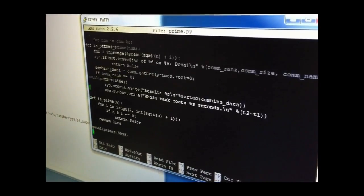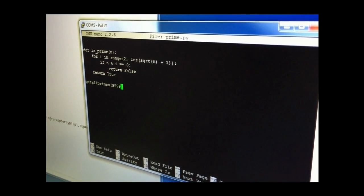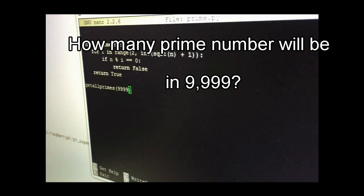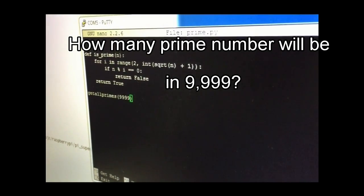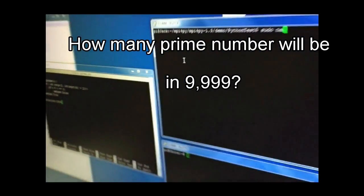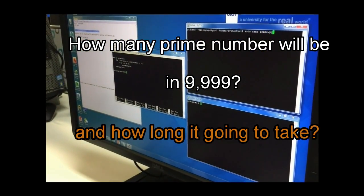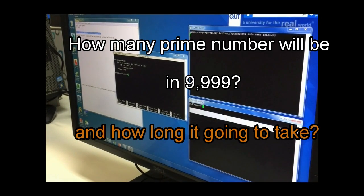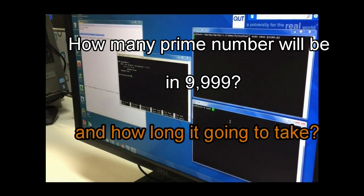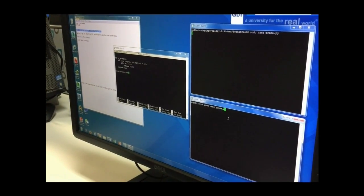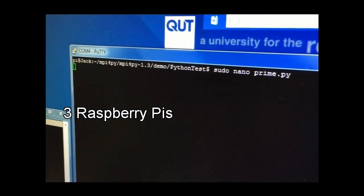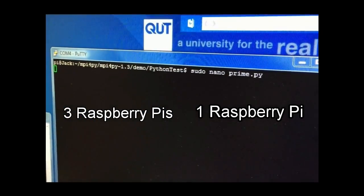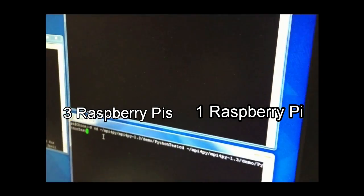In this demonstration, we are going to find prime numbers in range of 9999 and display the time which is spent to find prime numbers. To make a comparison, we start with a server cluster with three Raspberry Pis, and then demonstrate with just a single Pi with the same range of number.